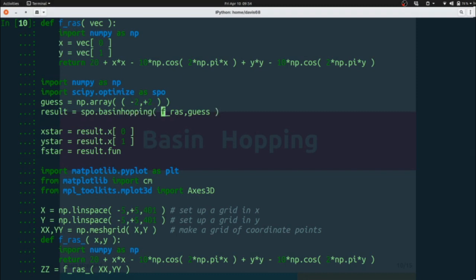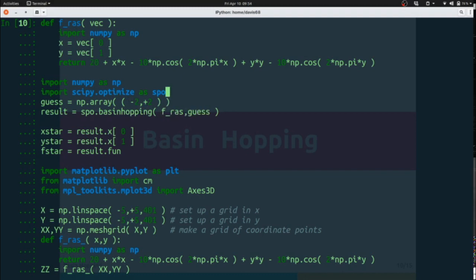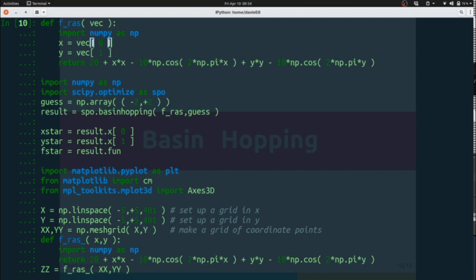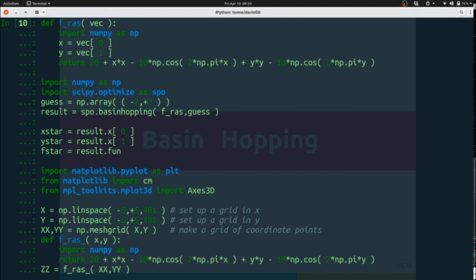Basin hopping simply expects a function and then a guess as a single vector. So the way that's been set up in fras here is we accept a two-element vector vec. We grab the zeroth element of it as X and the one-eth element of it as Y, and then we apply our function to that.